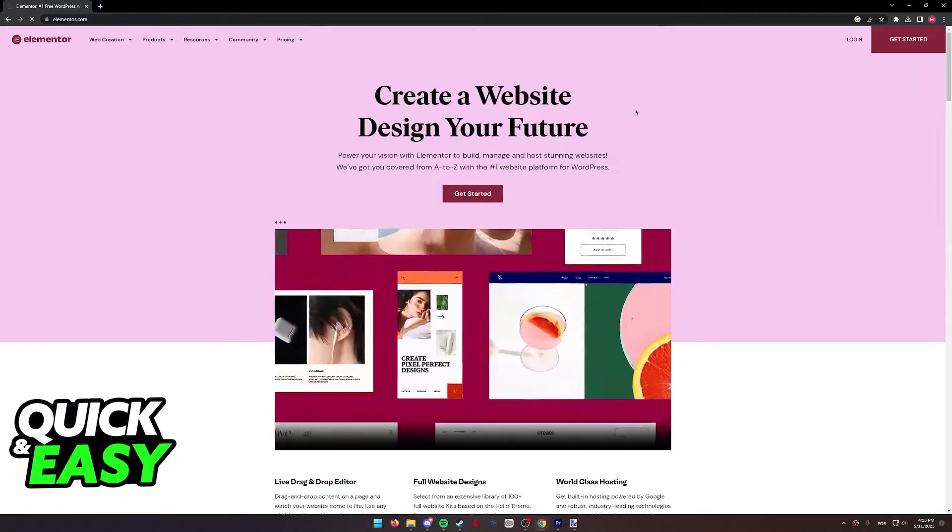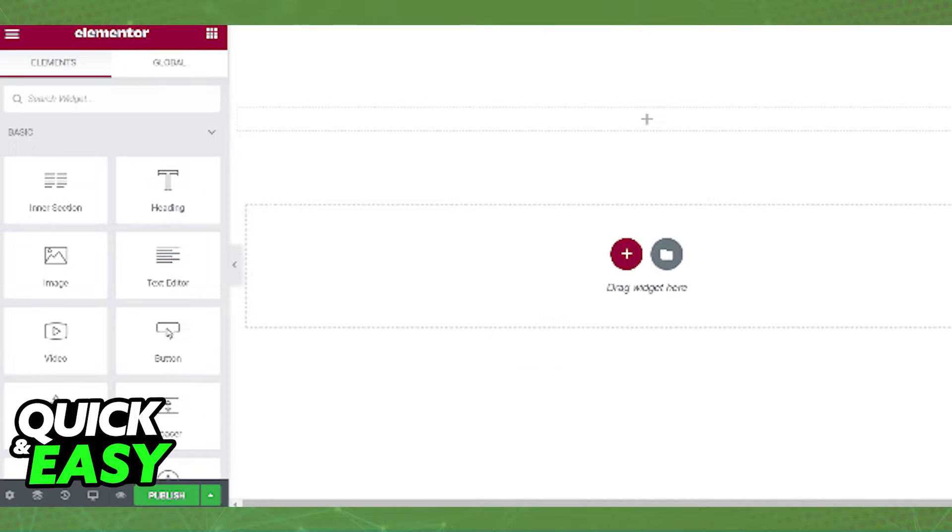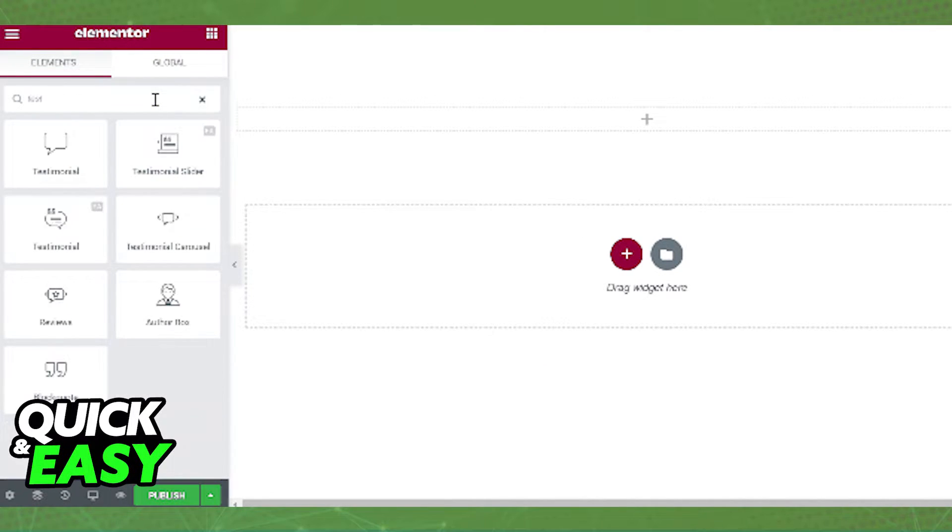So first, log into your account that has access to Elementor Pro and access the Theme Builder for your page. Once you are properly signed into your page in the Theme Builder,